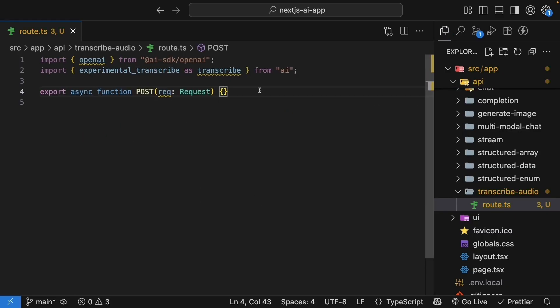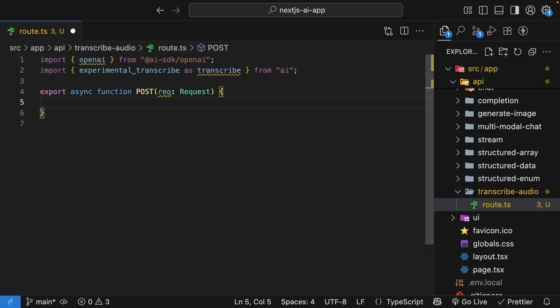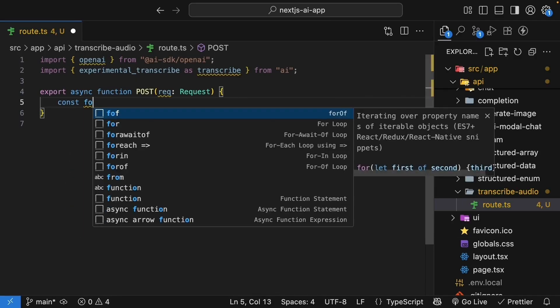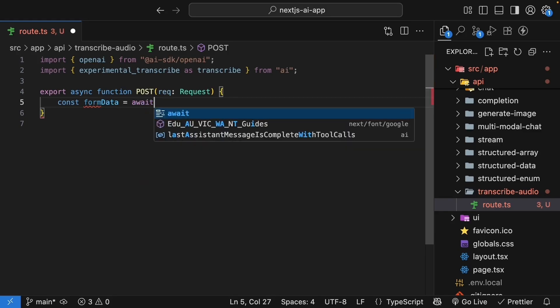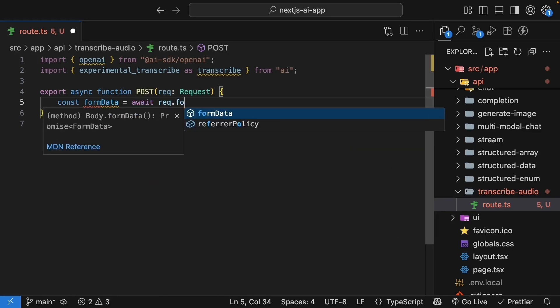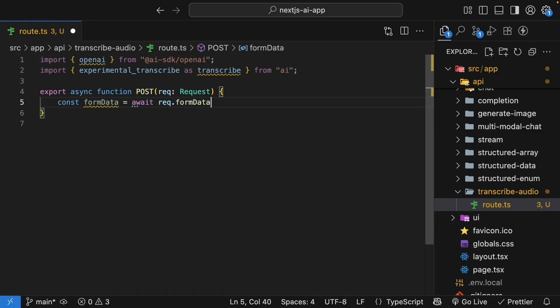Now, audio transcription is different from our previous endpoints. Instead of receiving JSON with text, we'll receive a file upload. Let's handle that. We parse the request as formdata, which is how browsers send file uploads.